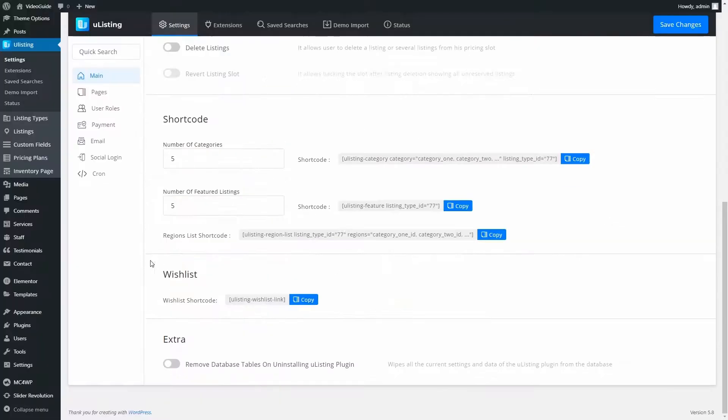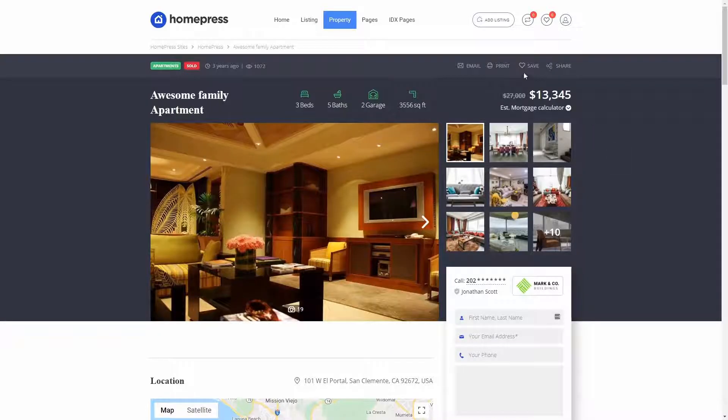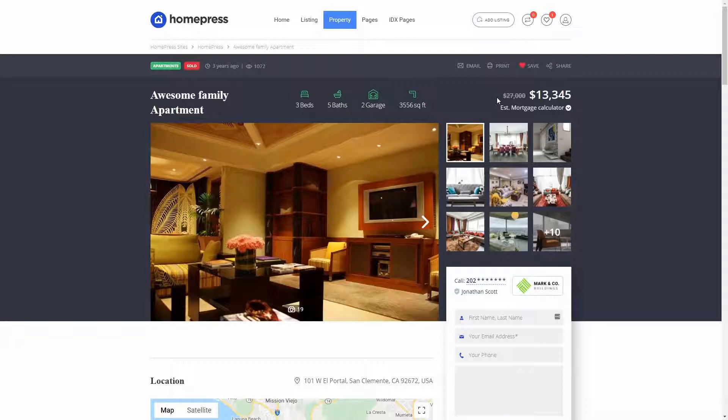Shortcode for wishlist can be found in uListing main settings. Wishlist can be added to Preview Items and Single Page, similar to uListing Compare.